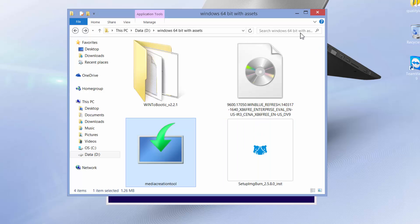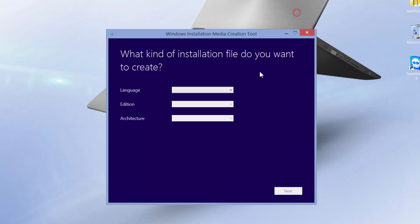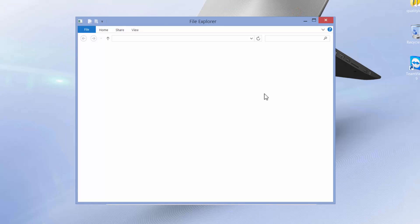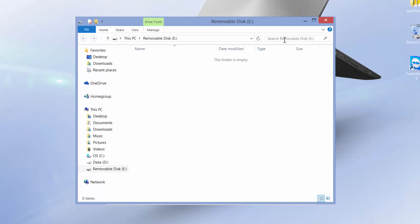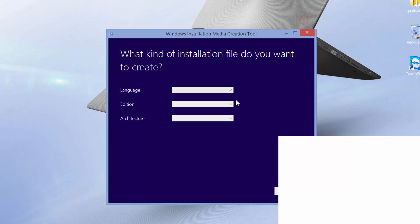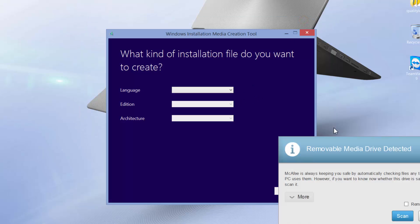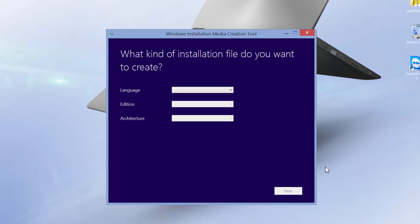In the meanwhile, let me just pull up my pen drive. That's the removable disk. The folder is empty. Don't scan, empty.